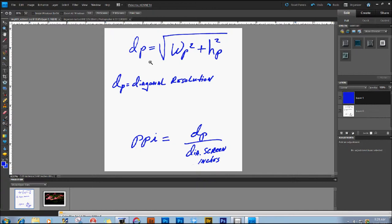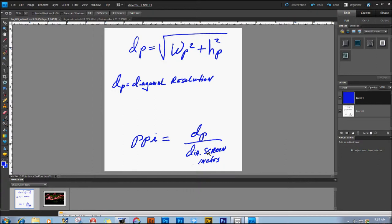Right here, the W is just the width in pixels squared, plus the height of the monitor in pixels squared, and then we're going to take the square root of that. And then the final thing in order to calculate the PPI is to take that measurement, the diagonal resolution, and divide it by the diagonal screen dimensions in inches. In my case right here, that figure was 96.